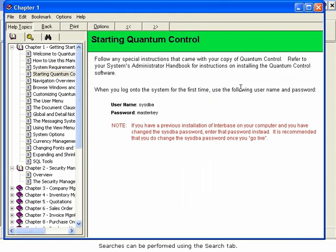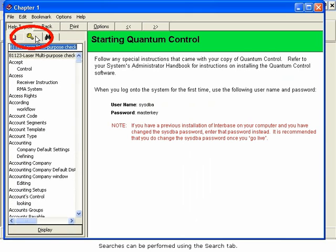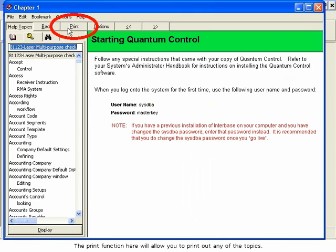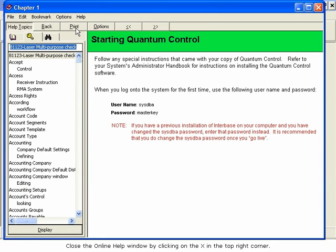Searches can be performed using the Search tab. The Print function here will allow you to print out any of the topics. Close the online help window by clicking on the X in the top right corner.